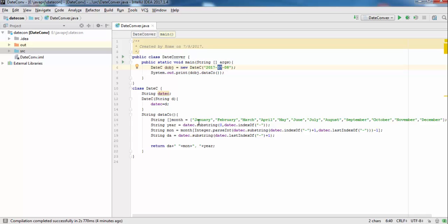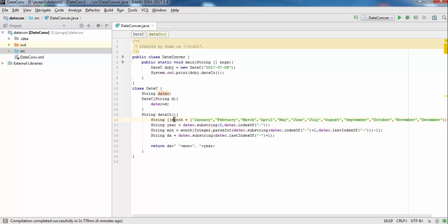The array starts from index zero, so for month value 7 it points to July. We subtract one from this value because the array starts from zero location. Then we get the day by taking the substring from the last index of the dash plus one.